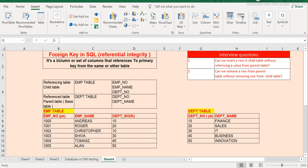A foreign key is a column or set of columns that references the primary key from the same or another table. There are two kinds of tables involved in a foreign key constraint: the first is called the referencing table and the other is the referenced table. The referencing table is also called the child table and the referenced table is also called the parent table or base table.